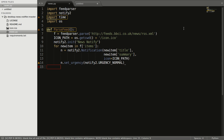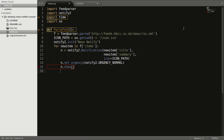Now to display the notification we will use the show method — that is n.show(). This will display the notification. For how long you want the notification to stay on the desktop so that you can read it, here we want it to stay for 15 seconds.